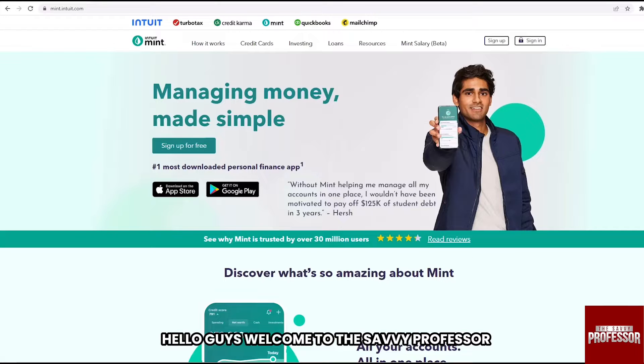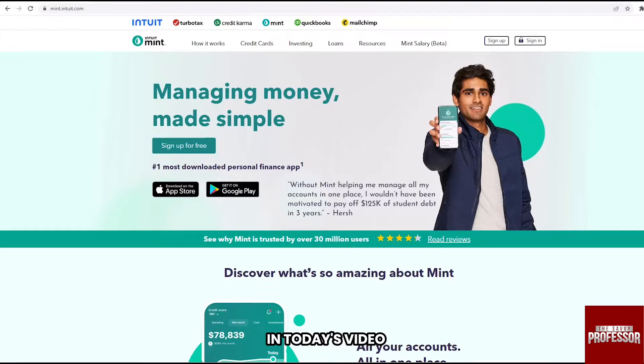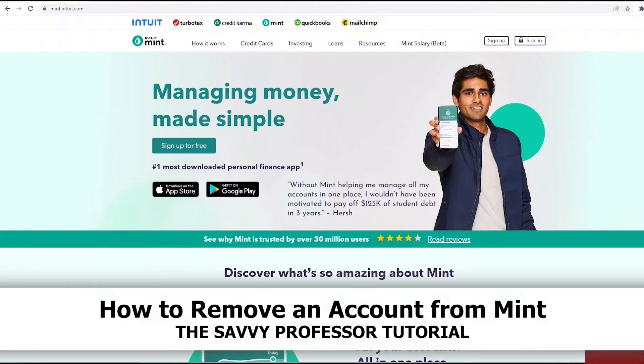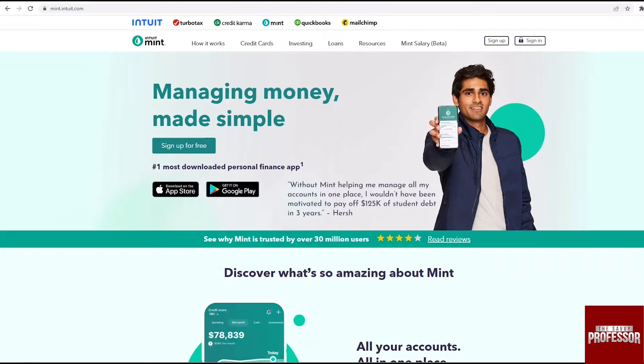Hello guys, welcome to The Savvy Professor. In today's video I'm going to show you how to remove an account from Mint.